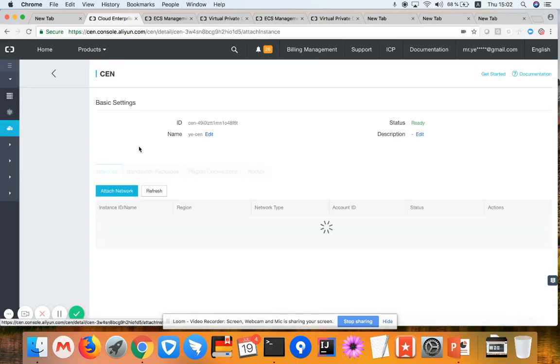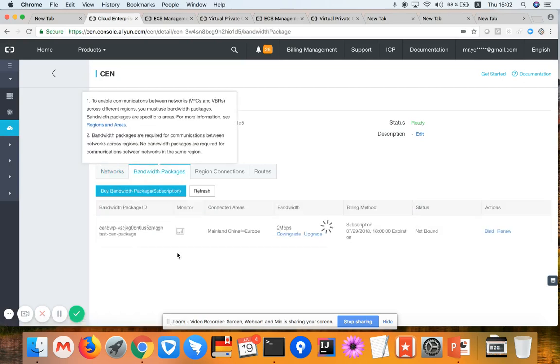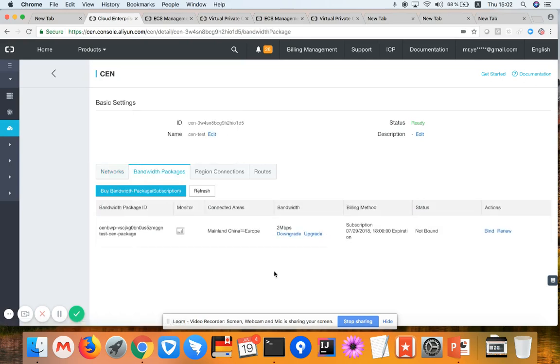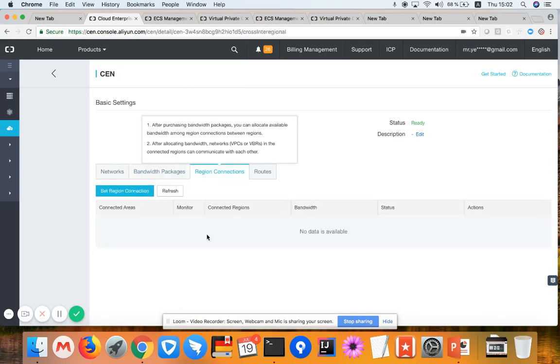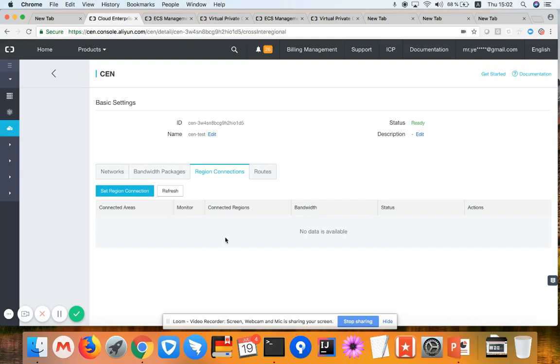Now let's look at this. So now I have one network attached to the CEN. I have already purchased some bandwidth package before, but I'm not using them yet. It's not yet bound.